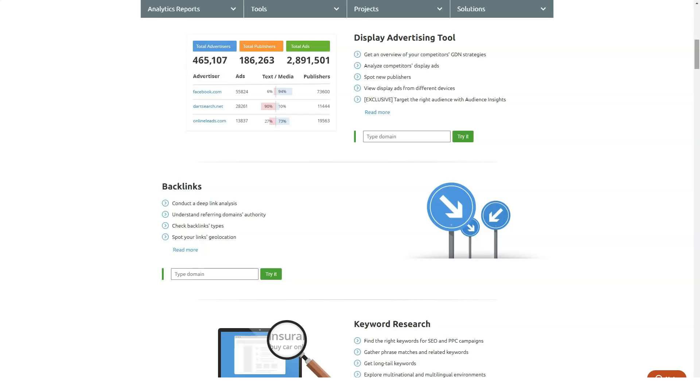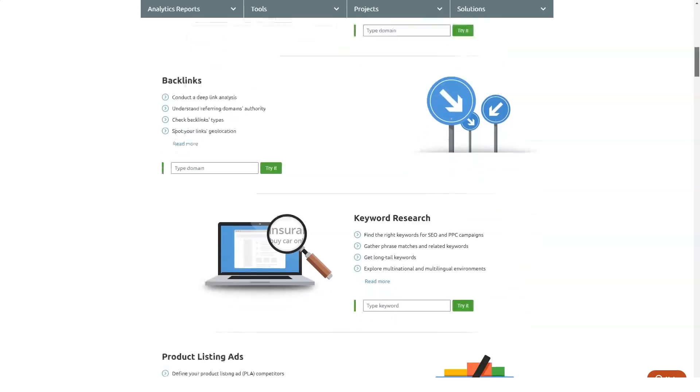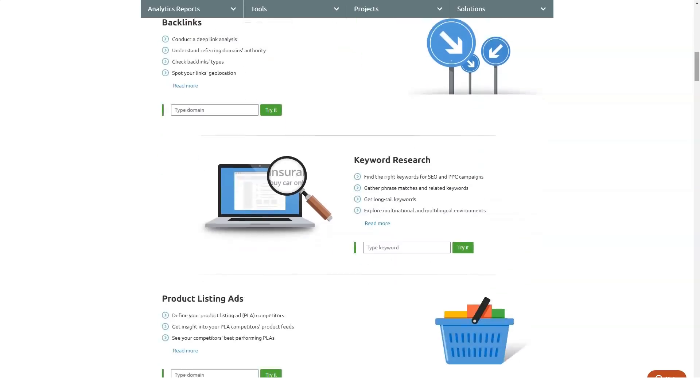Hence, using a tool like SEMrush can help you bring more traffic to your website so that your overall revenue can be increased too.